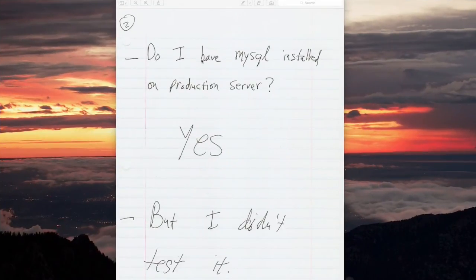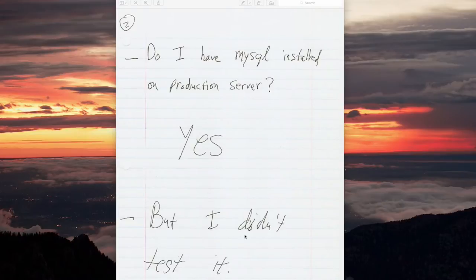Do I have MySQL installed on production server? Yes, but I didn't test it.